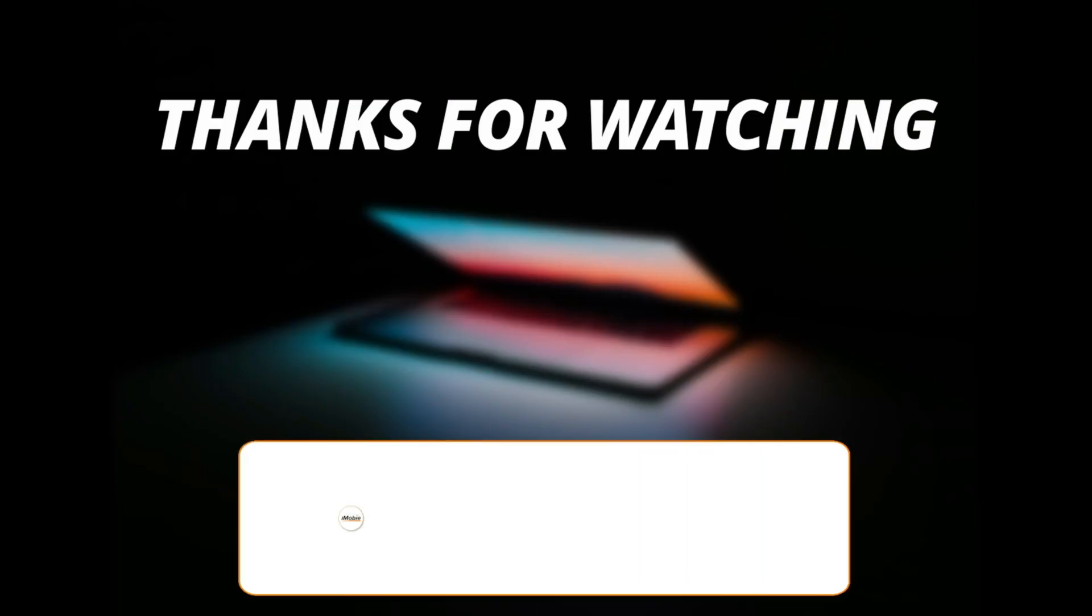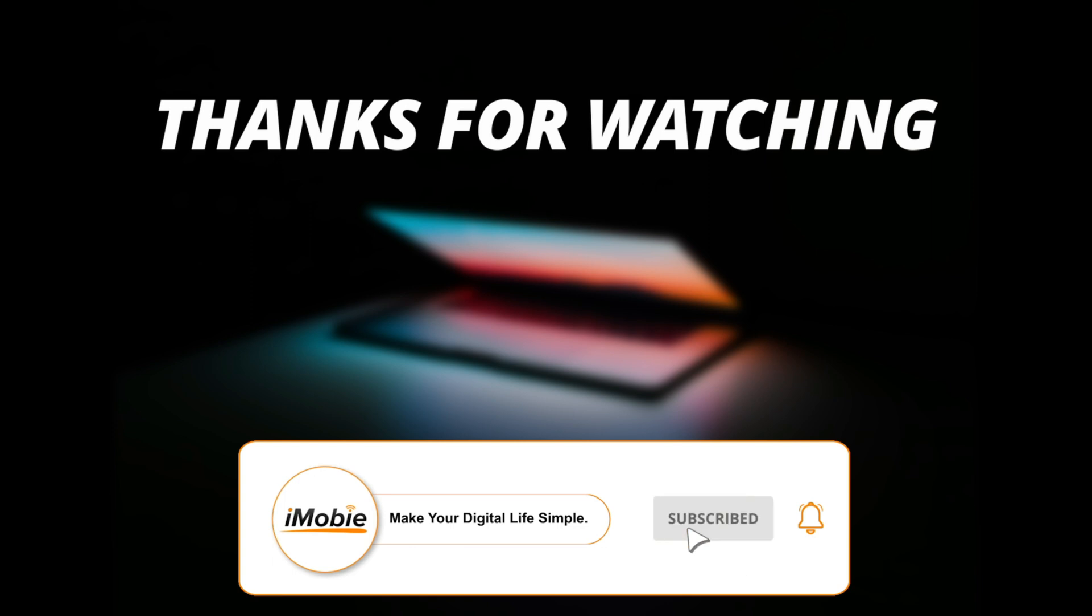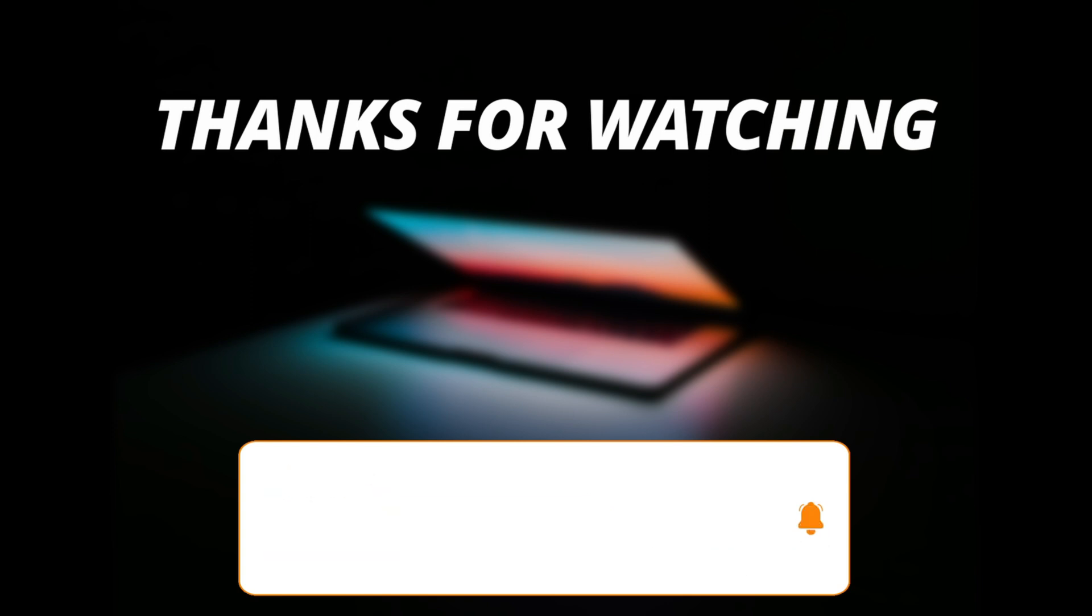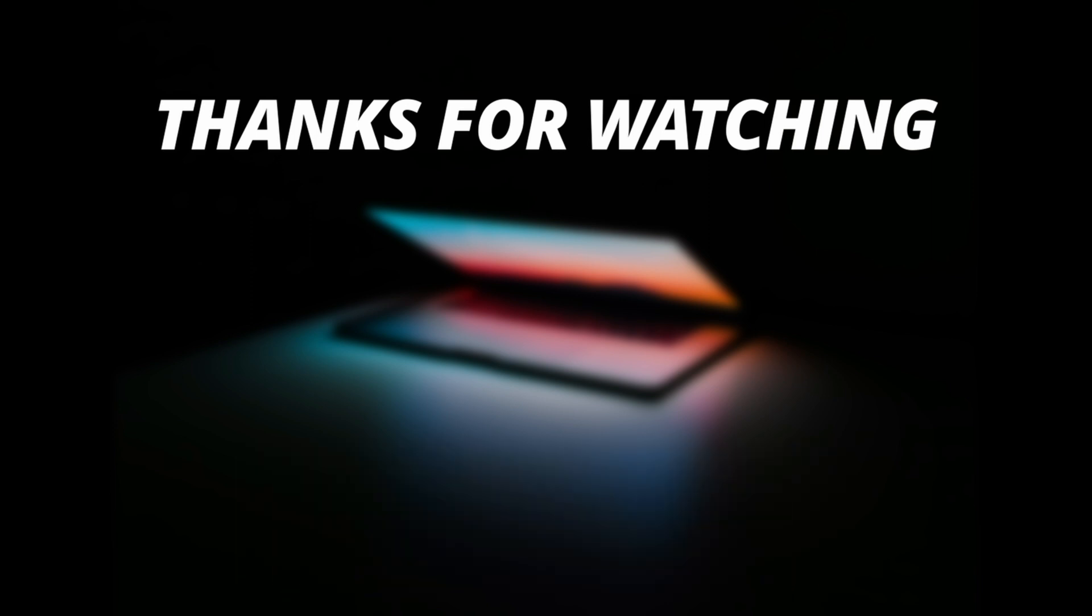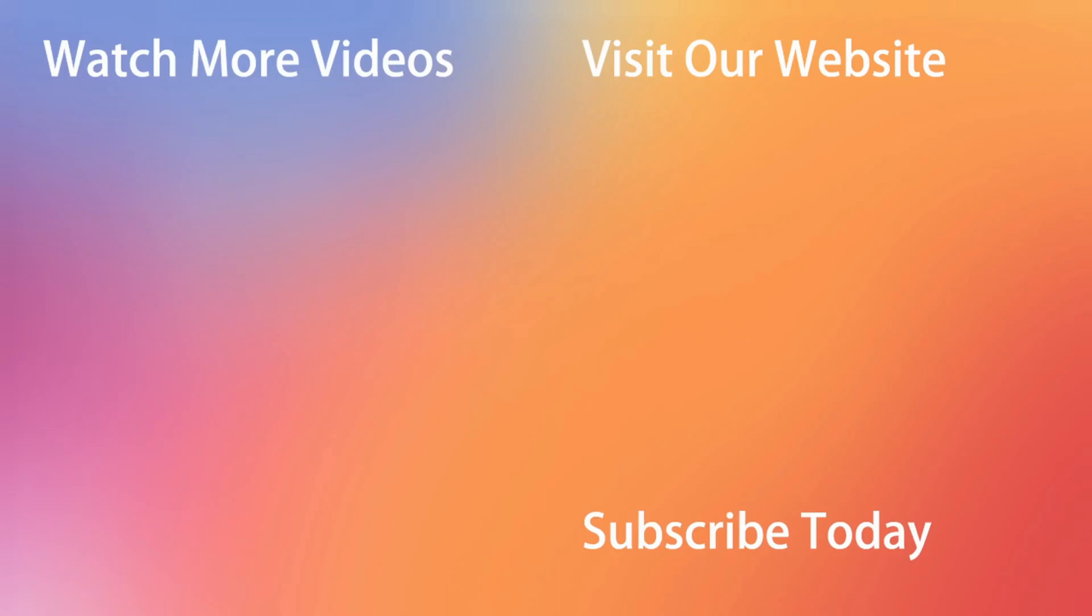So thanks for watching the video and make sure to subscribe to our YouTube channel and leave a comment for any query.